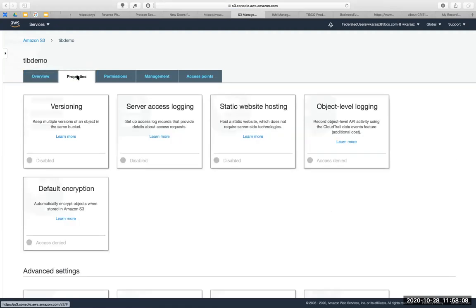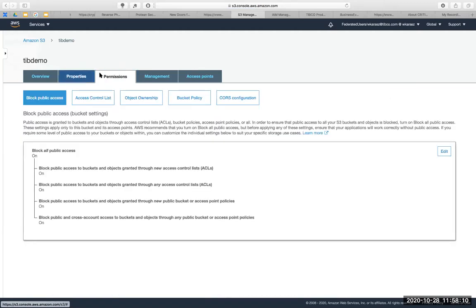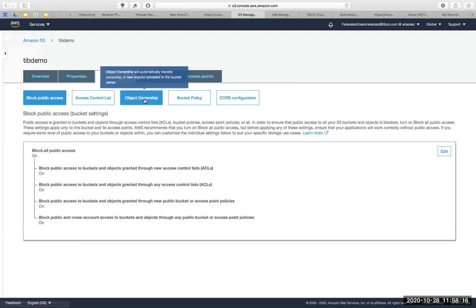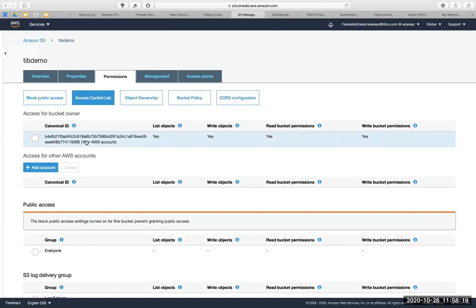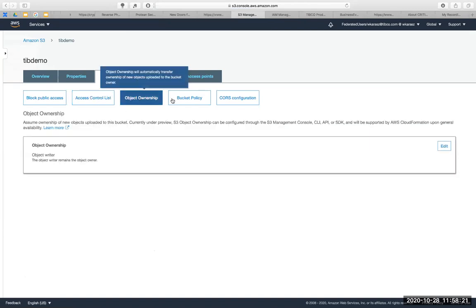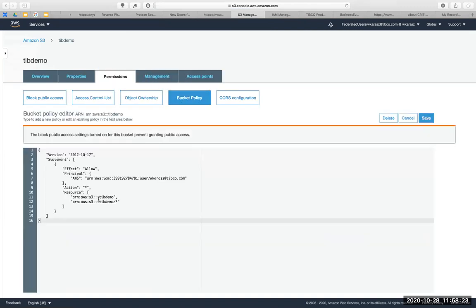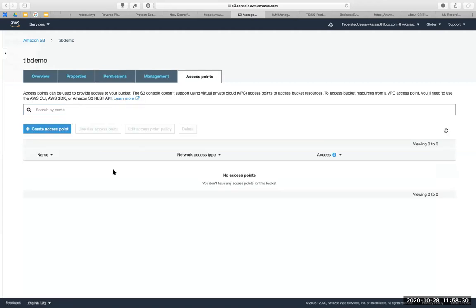Nothing particularly special configured on the permissions. The block public access is set to all. Object access control list is just for the account owner. And the bucket policy is defined with my particular IAM user.